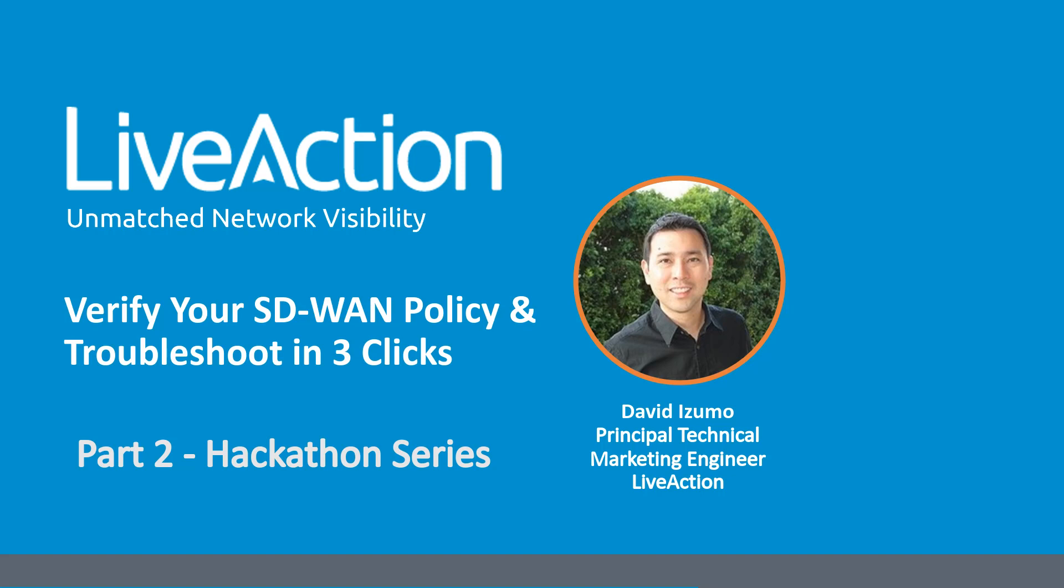Hi, everyone. Thanks for joining today's session, Verify Your SD-WAN Policy and Troubleshoot in Just Three Clicks.